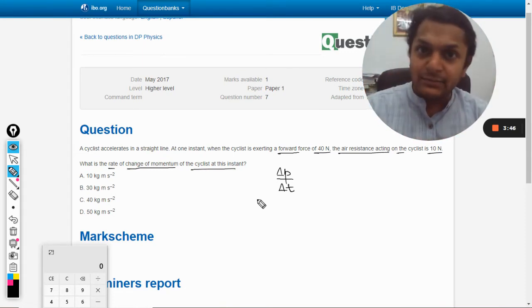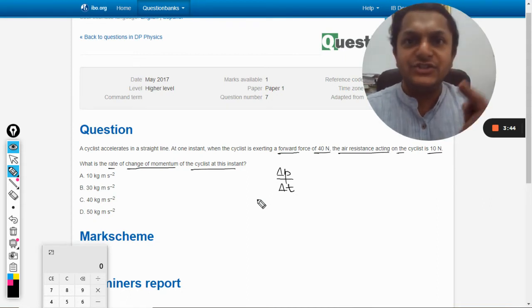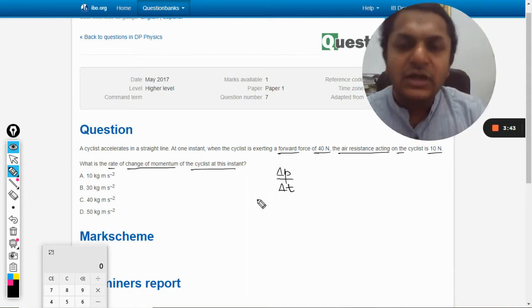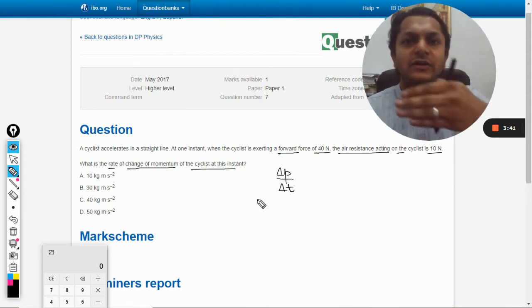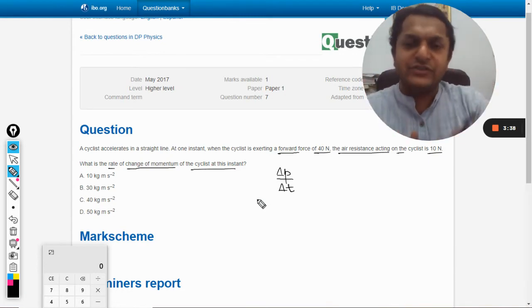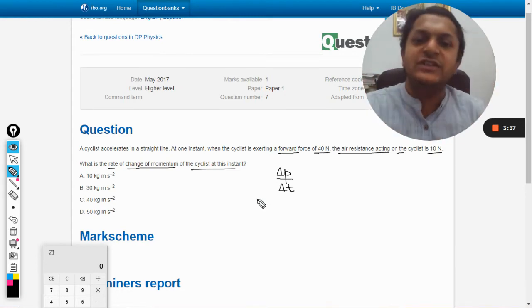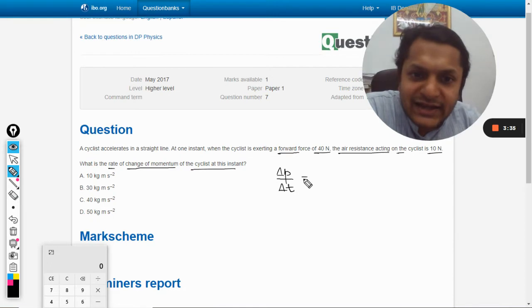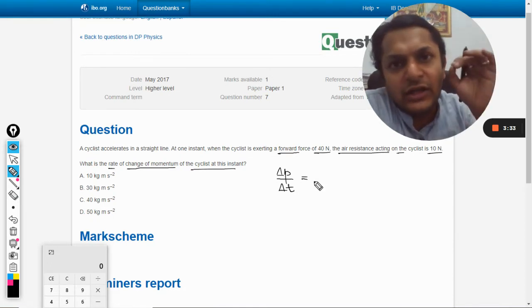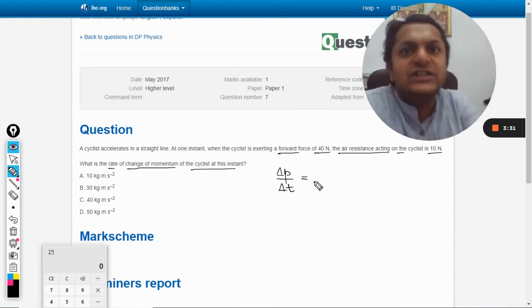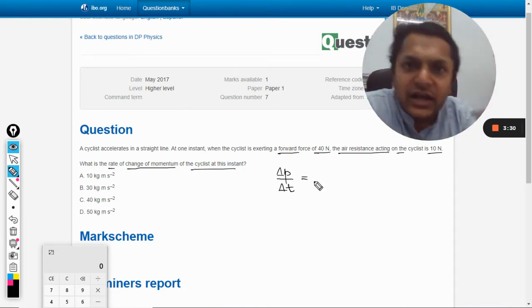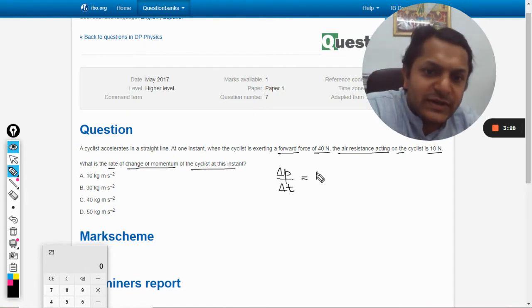They don't want momentum, they don't want change in momentum - they want the rate of change in momentum. So it is delta P by delta T. By definition, as given by Newton's second law, the force is defined as rate of change of momentum. So this is basically equal to F net.